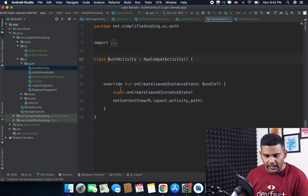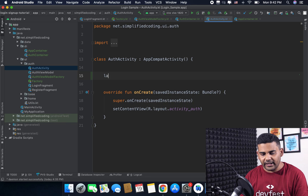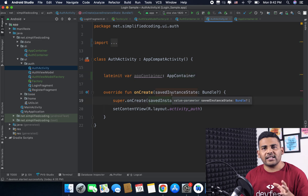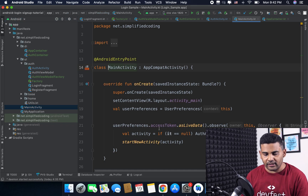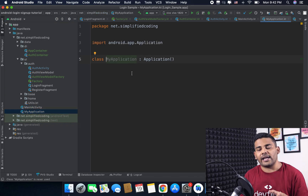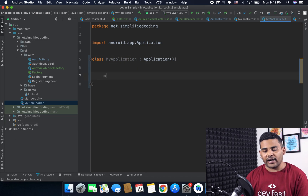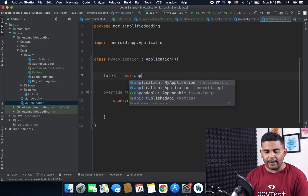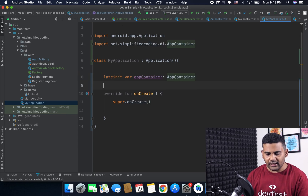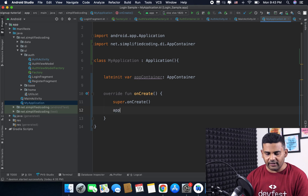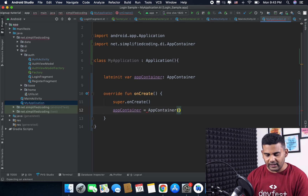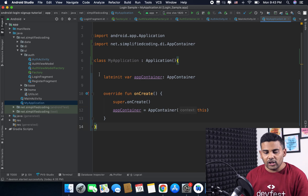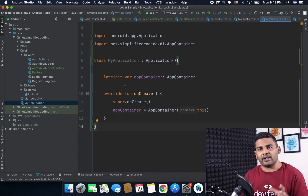I will go to AuthActivity and define a lateinit var appContainer. To initialize the AppContainer we can use the application class that we already have. So I will go to MyApplication class, override the onCreate function, create lateinit var appContainer, and inside onCreate I will write appContainer equals AppContainer, passing 'this' as the context because we are inside the application class. When our application is launched, the AppContainer is initialized.